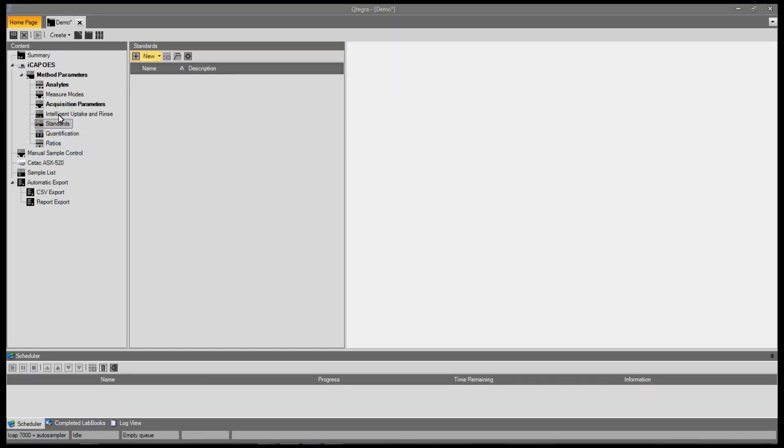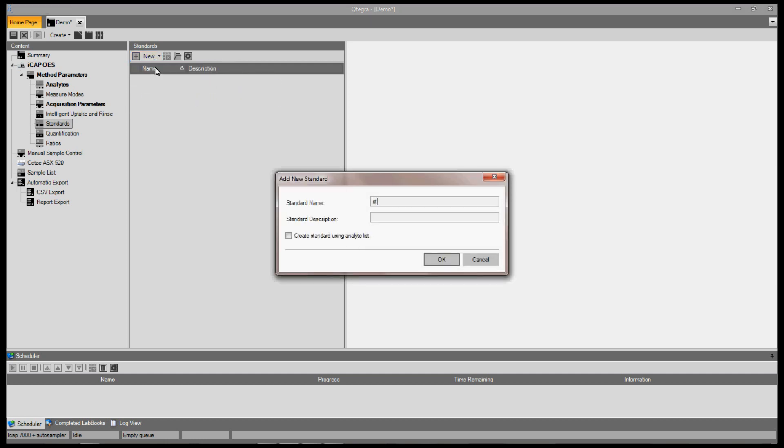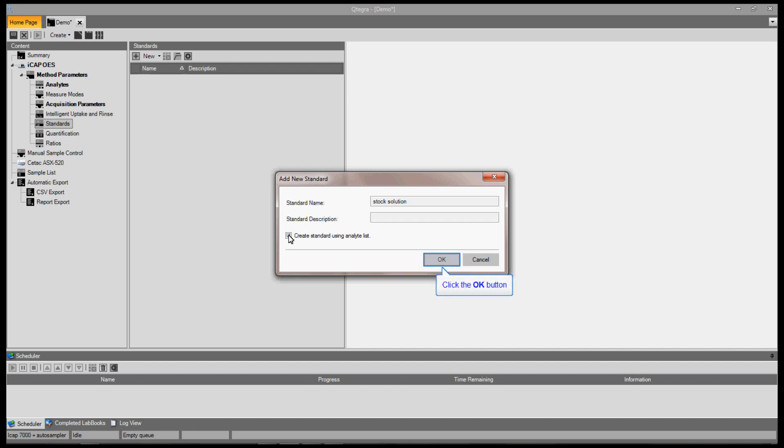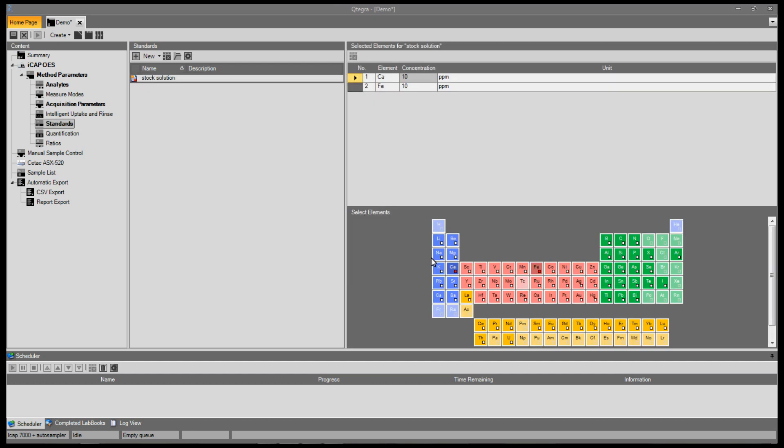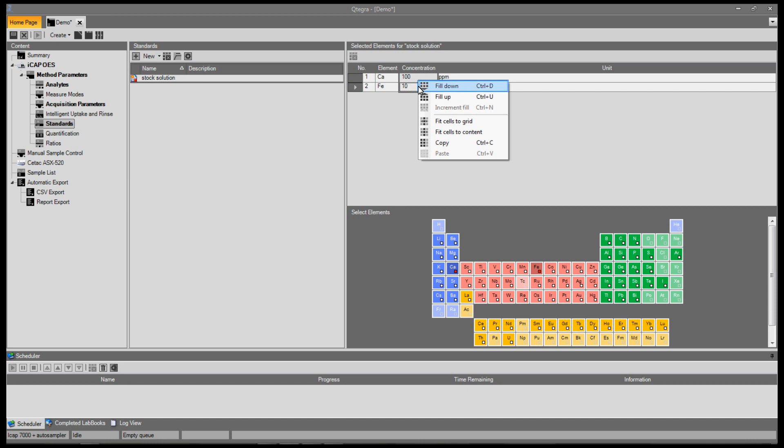This is where you create all of your standard solutions. Start by clicking on new. Select elemental standard. Enter the standard's name, in this case stock solution, and click create standard using analyte list. Here you enter the element concentrations. You can use the select all and fill down button as before.